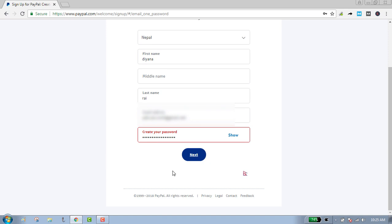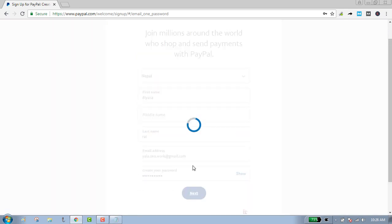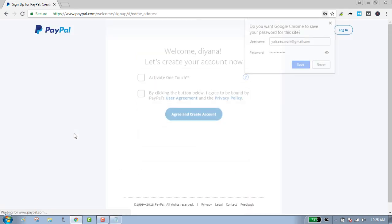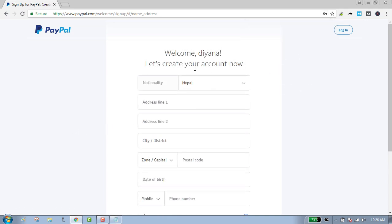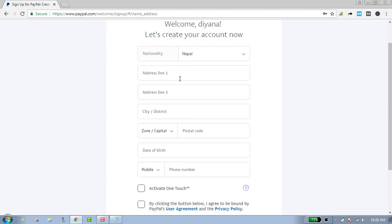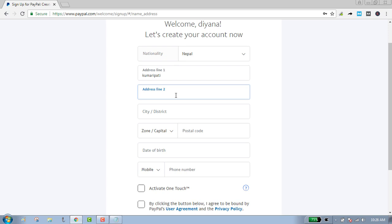Click on next. Next, select your nationality, select your address, and select your city.